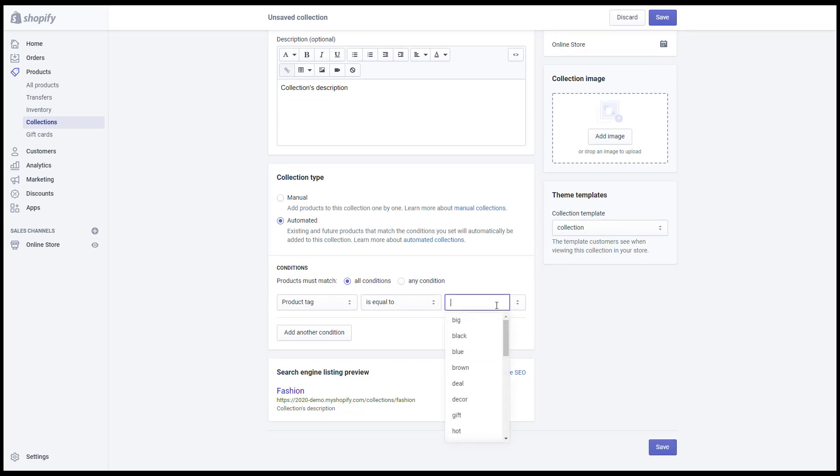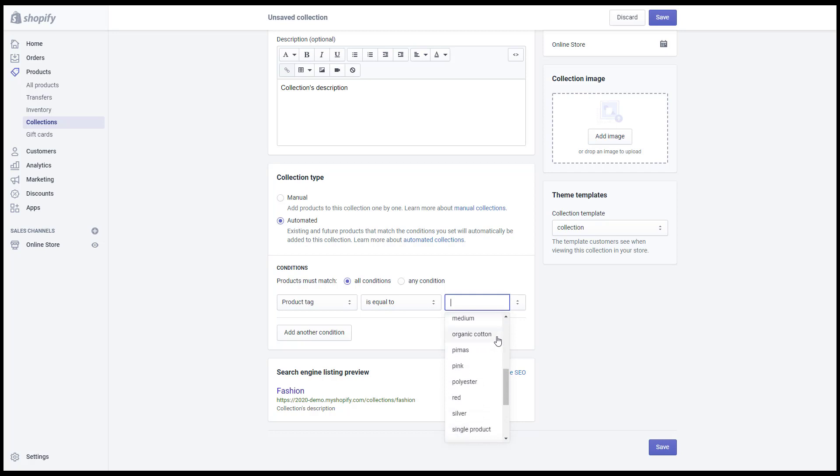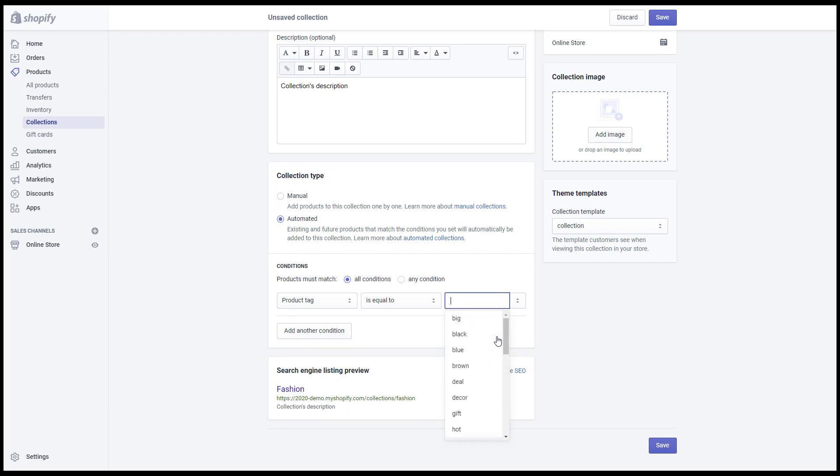You can also set multi conditions for your collection.